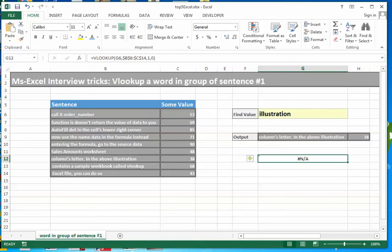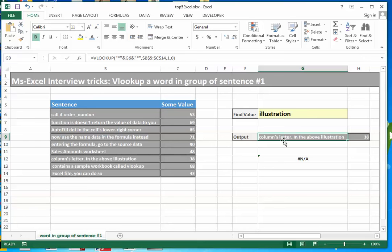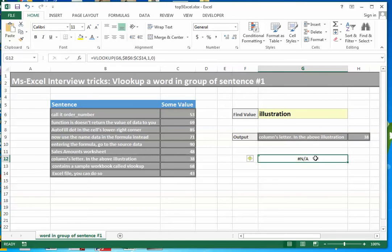This doesn't mean that VLOOKUP is not capable to return what I have obtained here. To do this, we have to concatenate star with the word illustration on both ends.